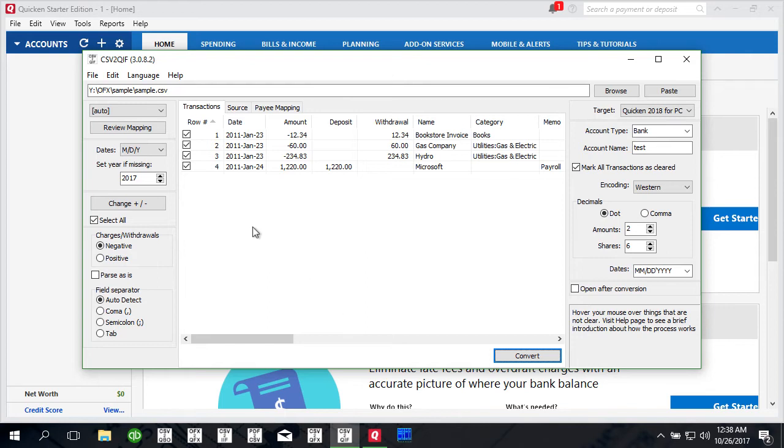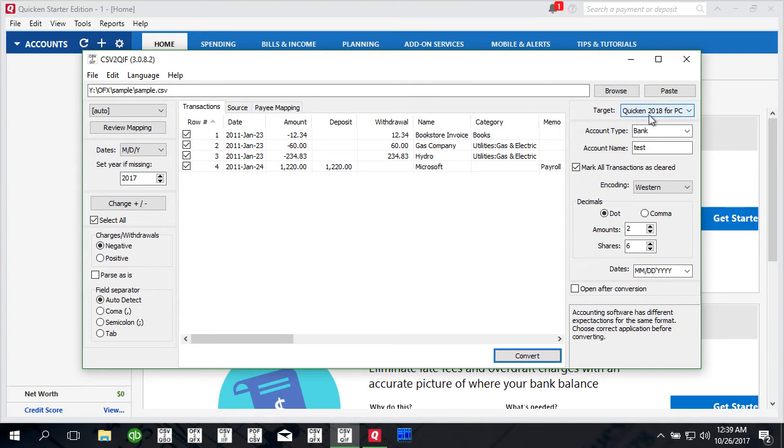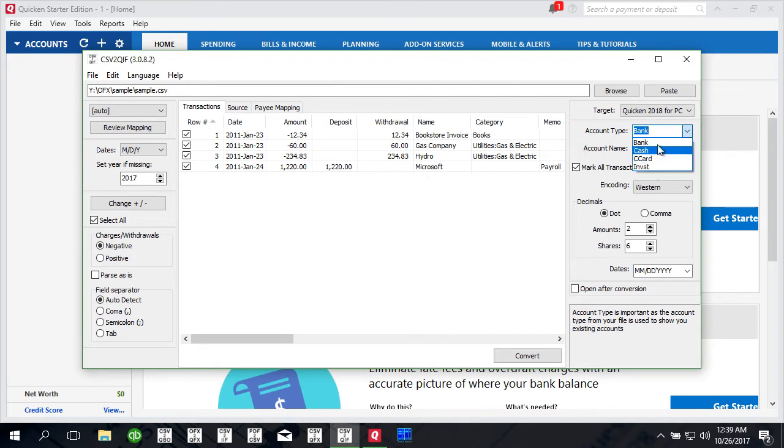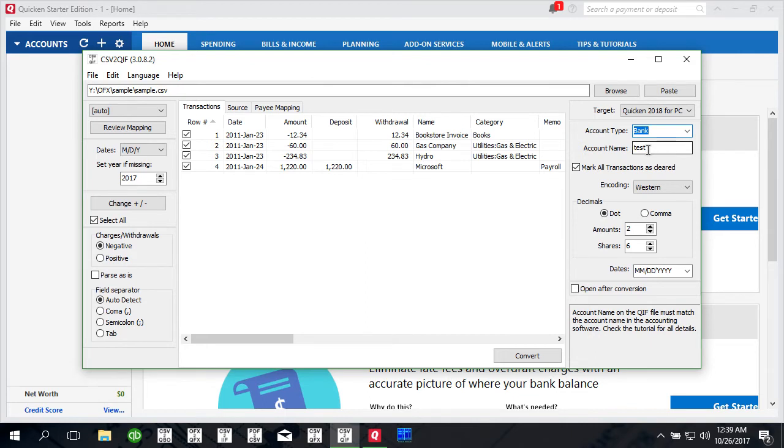Quicken 2018 has different QIF variation than Quicken 2017. Please make sure that you select Quicken 2018 for PC as your target. Quicken 2018 requires only account type so make sure to select account type you need. You can put account name here but for Quicken 2018 it will not be used.